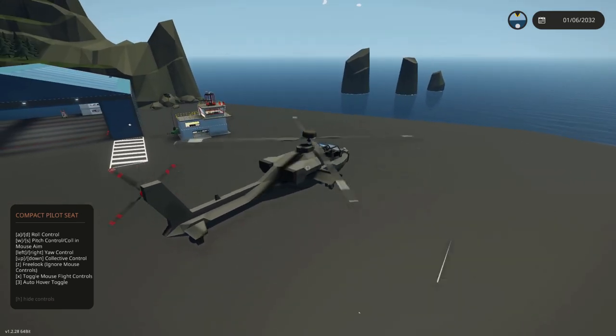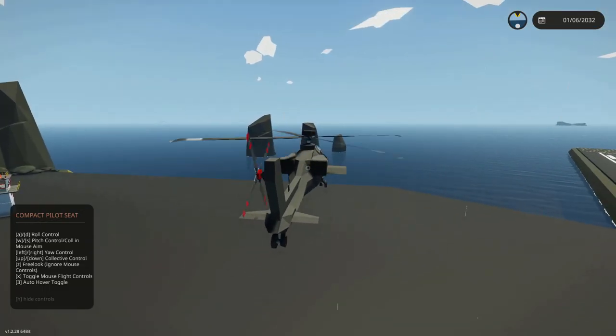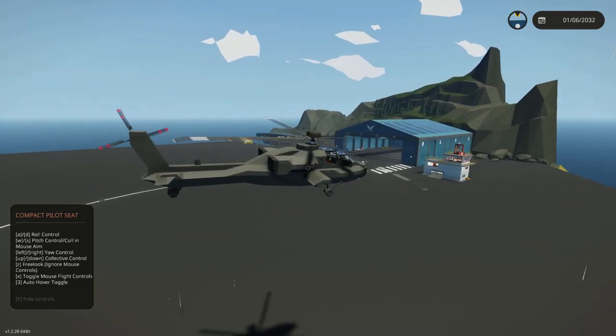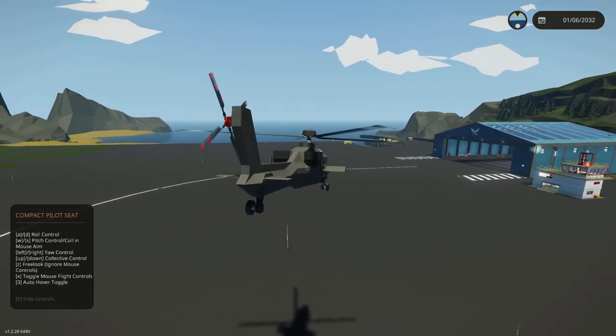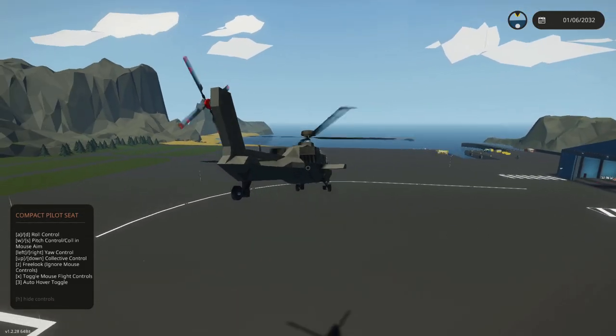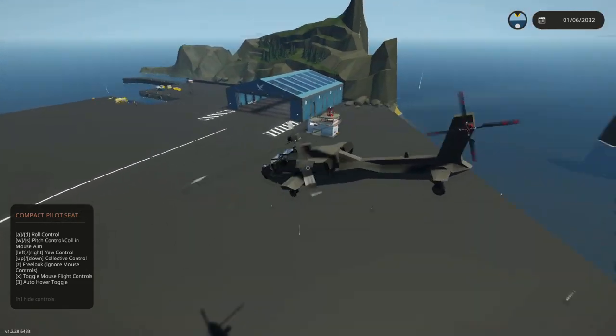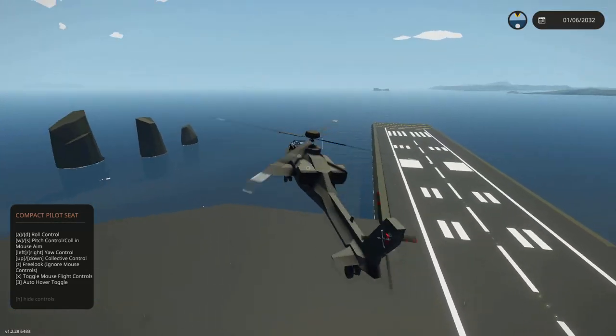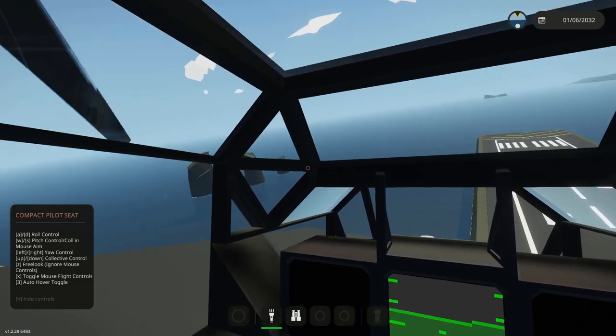Now, if you notice down in my seat control list, I can switch my controls to mouse aim. So now I have collective on WS, the roll has stayed the same, but now your pitch is now following my mouse.